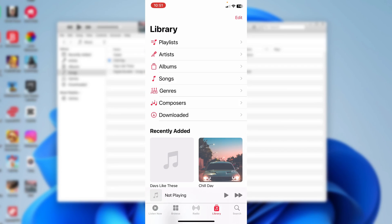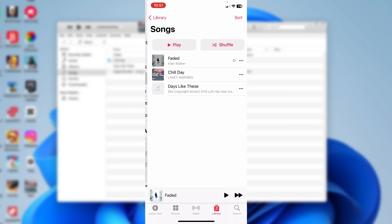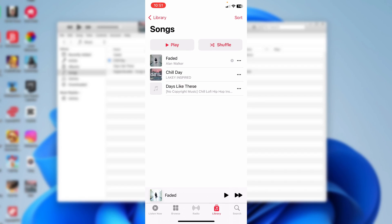Now open your Music app and go into Songs. You'll see the songs you imported — in my case, Chill Day and Days Like These, both of which I had on my computer. Tap on a song and it will start playing on your device. To add more music in future, simply drag it into your iTunes library and it will appear on your iPhone.